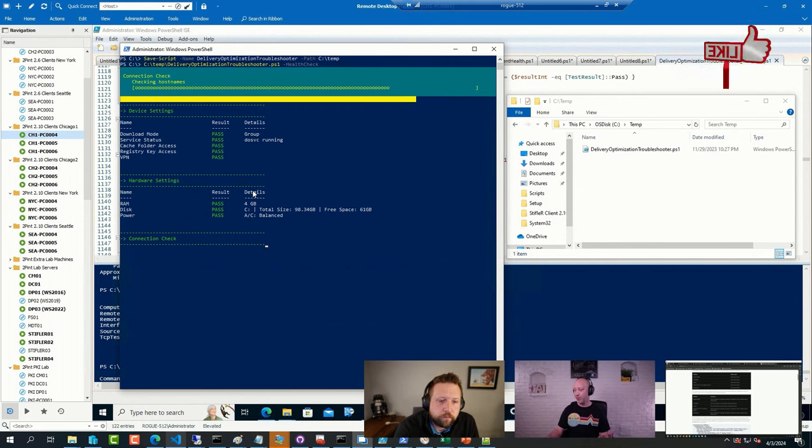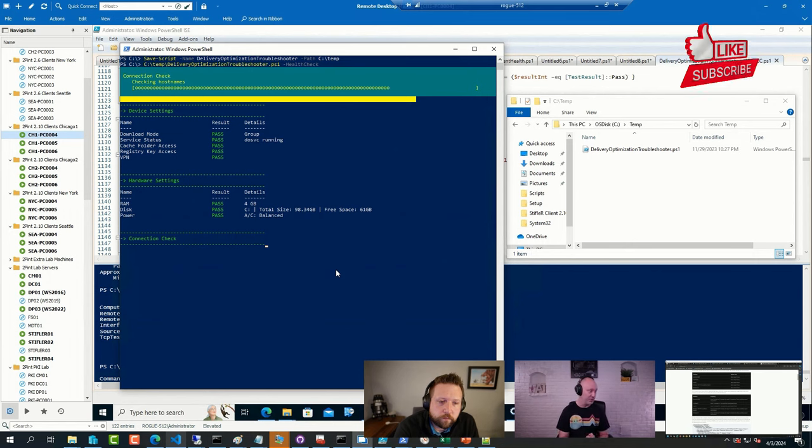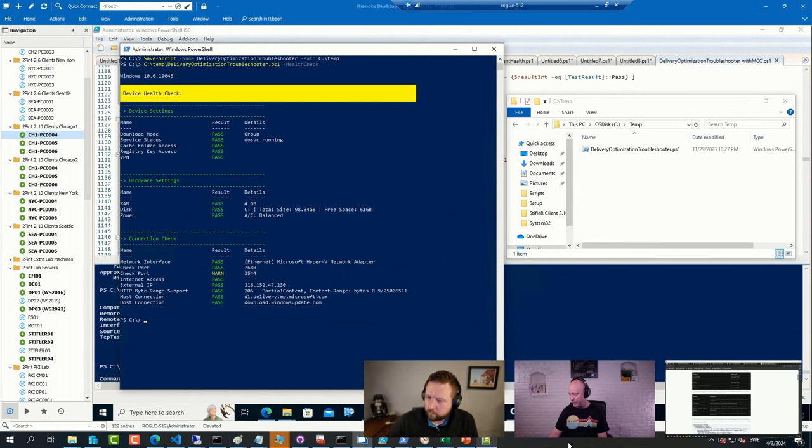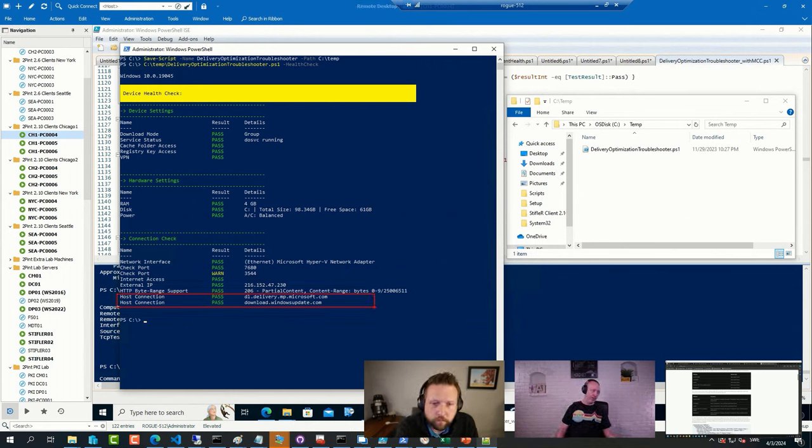Checking how much memory I have, how much disk space I have, and then it does some configurations on a few different ports. And it also checks that my device actually can reach the CDN service that Microsoft has for this.